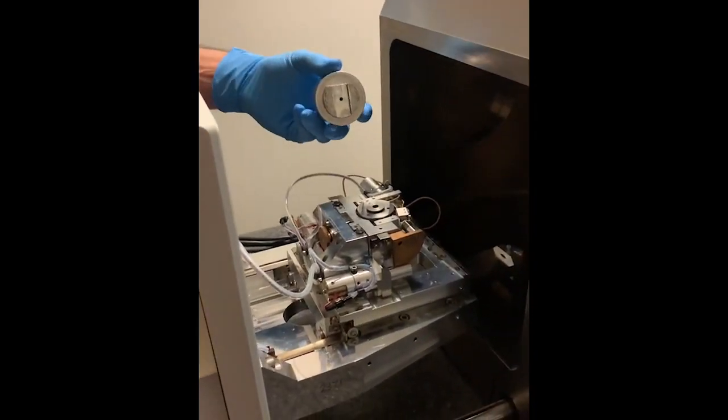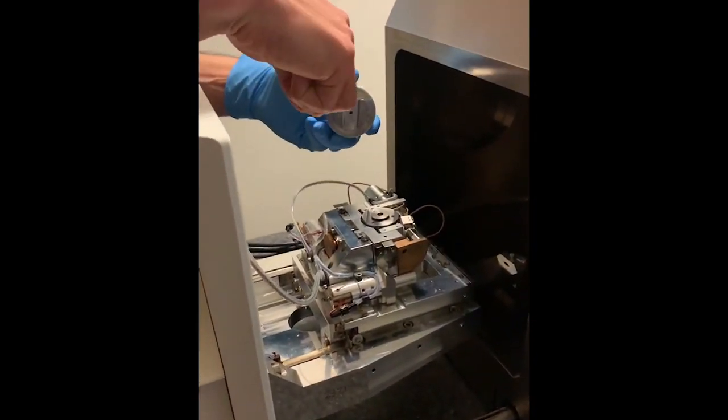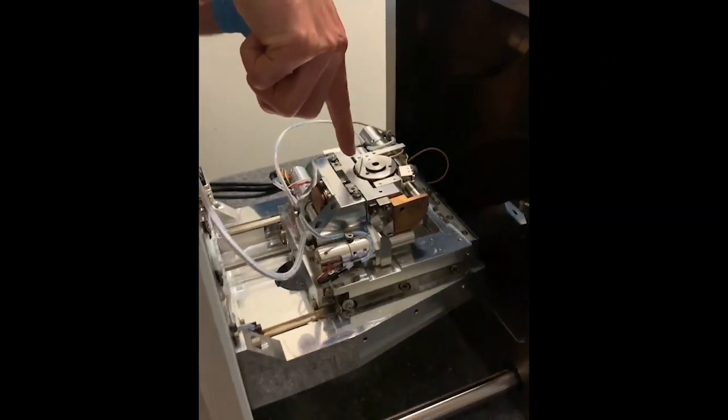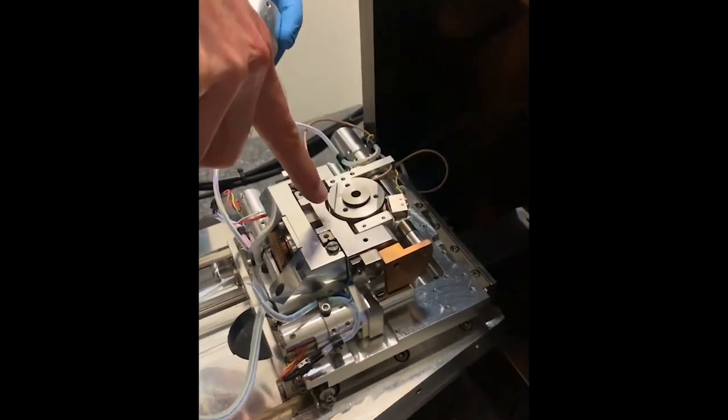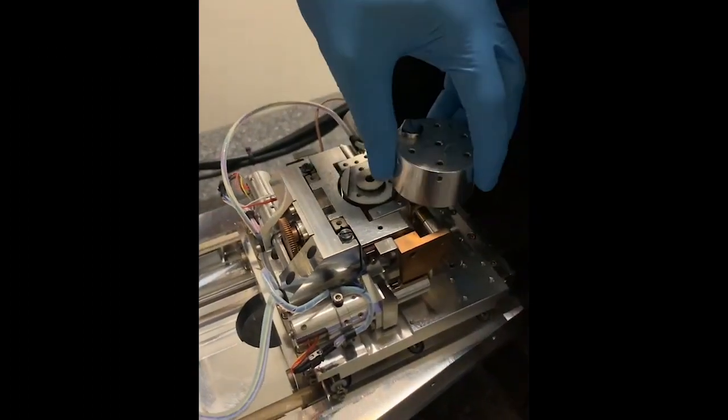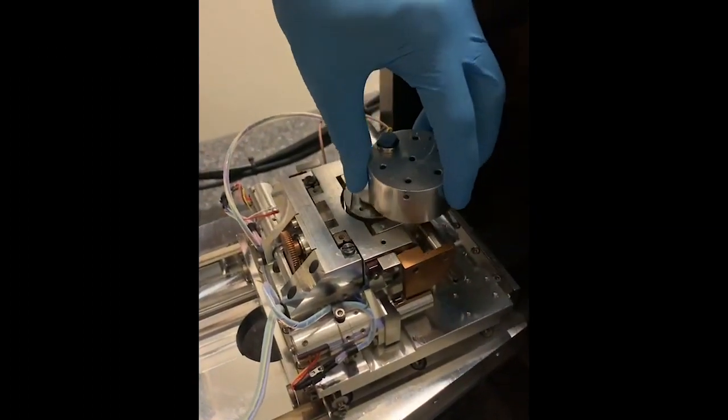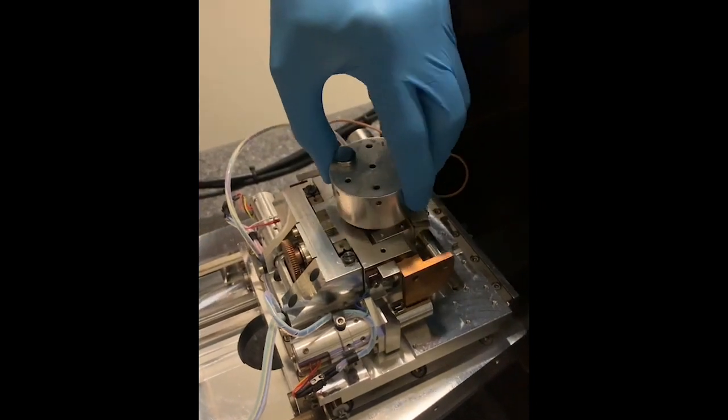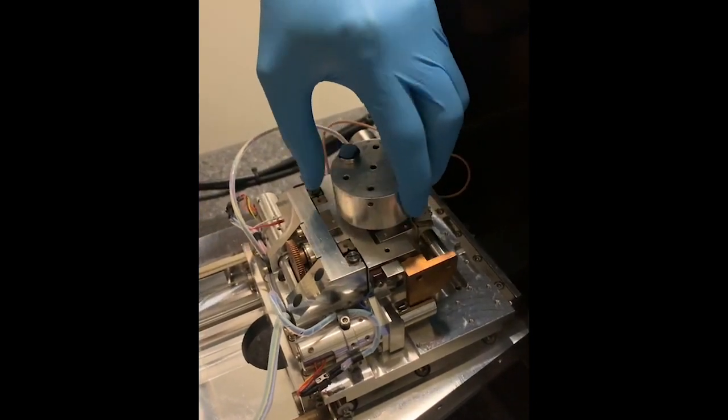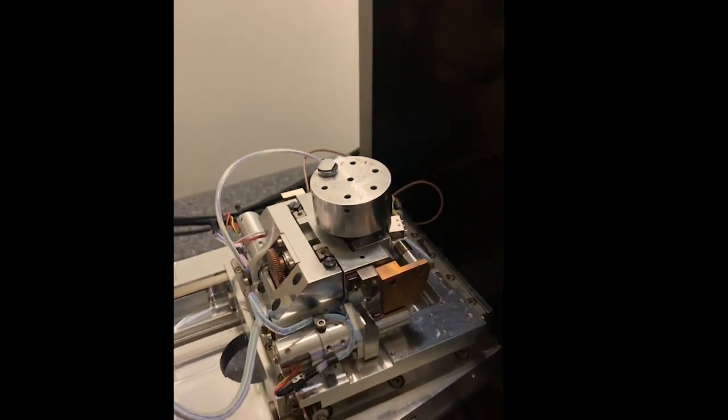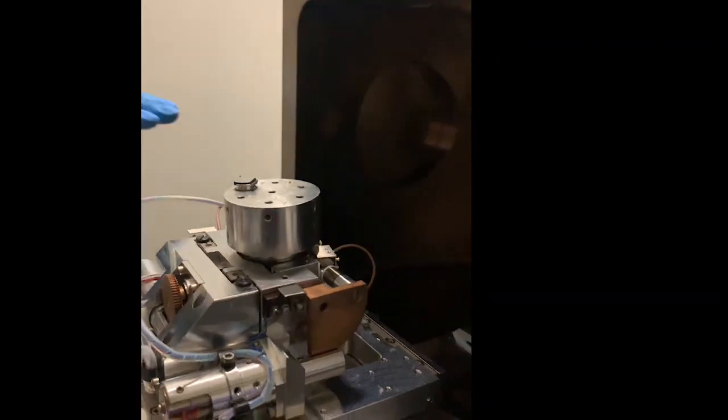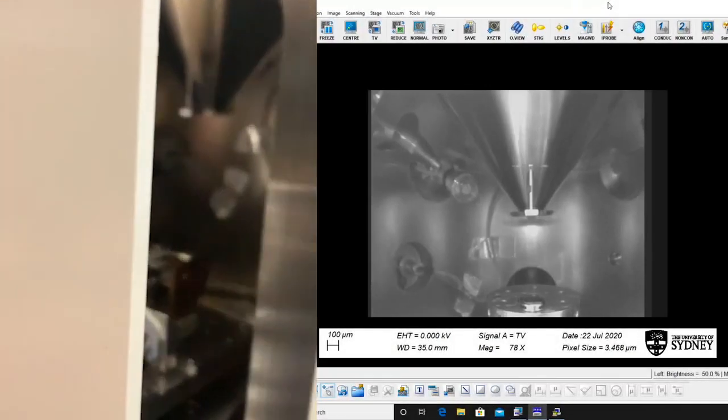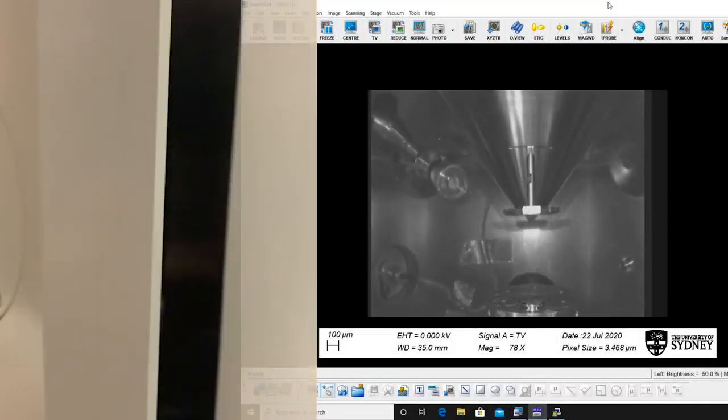Slide the holder onto the stage mount. The dovetail on the holder base has a flat edge and this should locate against the stop bar on the stage. Carefully close the chamber door while watching the live chamber view on the monitor to make sure the stage and specimens are not going to hit the column or EDS detectors.